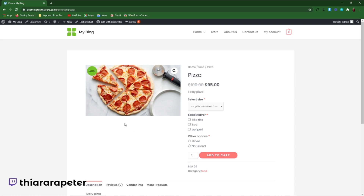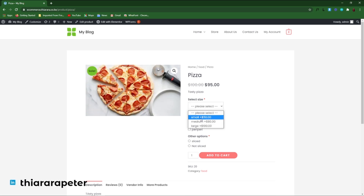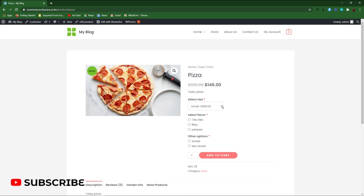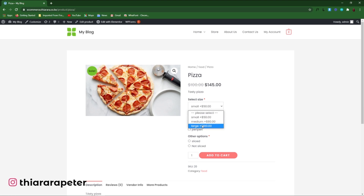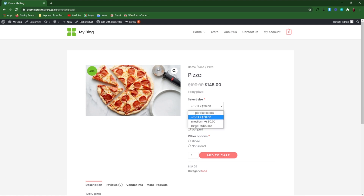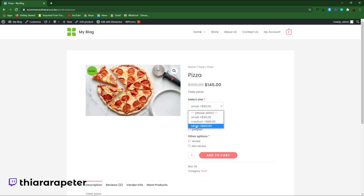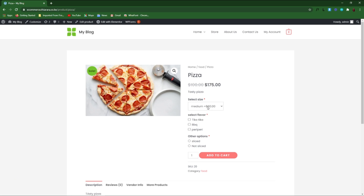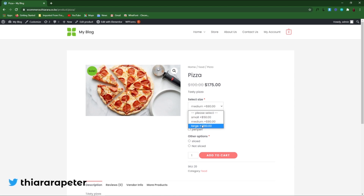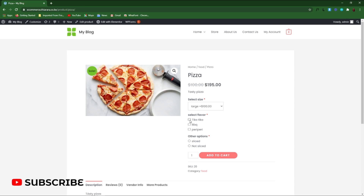This is the exact product we're going to create in this tutorial. The product is a pizza, and the customer will have to select the size. The options are small, medium, and large. If the customer selects large, you can see the price will change.